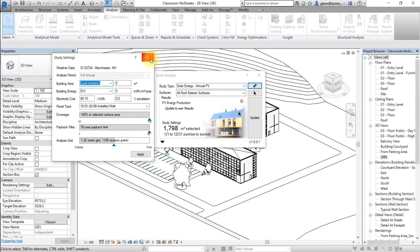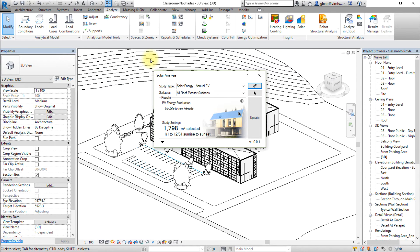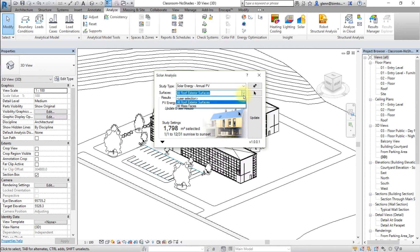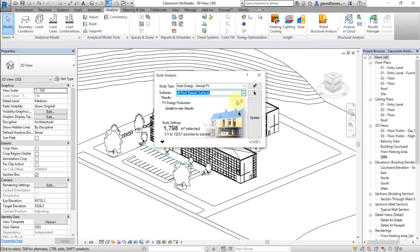Next, let's select the model surfaces to be considered in this analysis. Select the surfaces to visualize the results. From the surfaces menu, you can choose all roof exterior surfaces, all mass faces, or a selection that you make in the Revit model. For this analysis, let's choose all roof exterior surfaces.